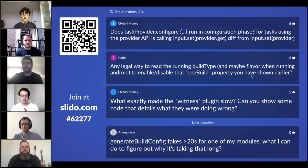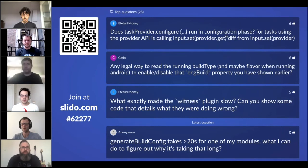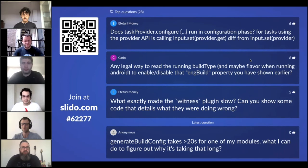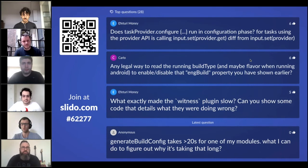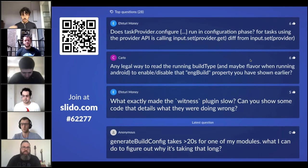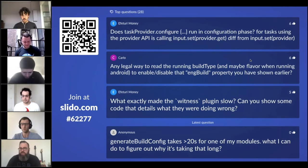We spent a lot of time discussing plugins. I'd like to ask Ivan and Nelson — what are some of the issues that Google and Gradle are seeing with community plugins and projects today?